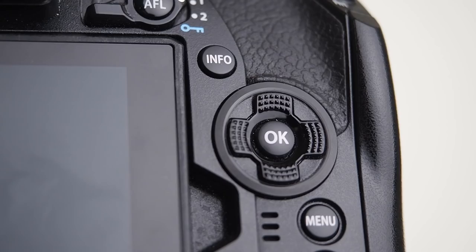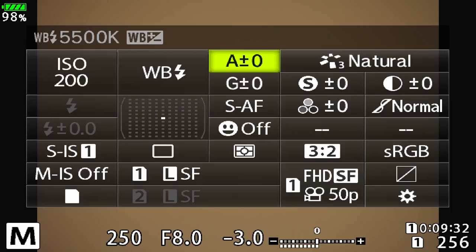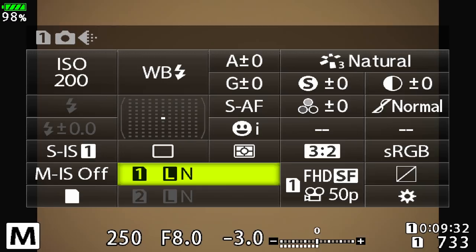Not only can we program those in, but I can also add things from the super control panel. Let's go into that by pressing OK. Here I'm going to put in an ISO of 200. I use flash in my studio so I'll set the white balance to that. I'll be shooting portraits so I need face and eye detect turned on, and of course I like to shoot in RAW.